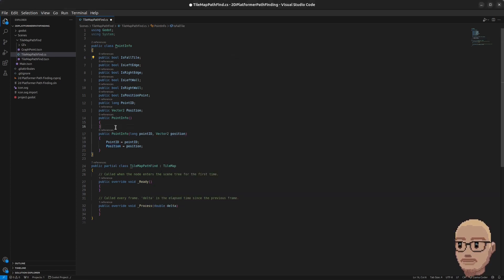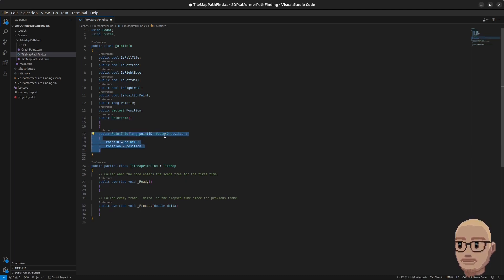We have an empty constructor so we can create a point easily, and we also have a special constructor that takes in the point ID and the position so we can set them immediately.